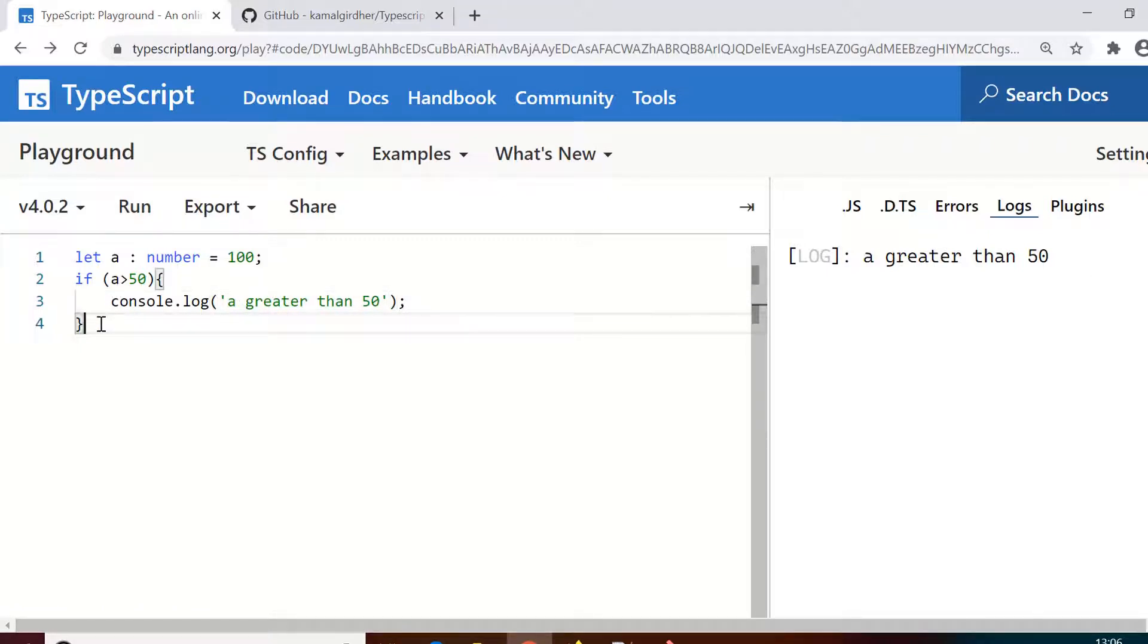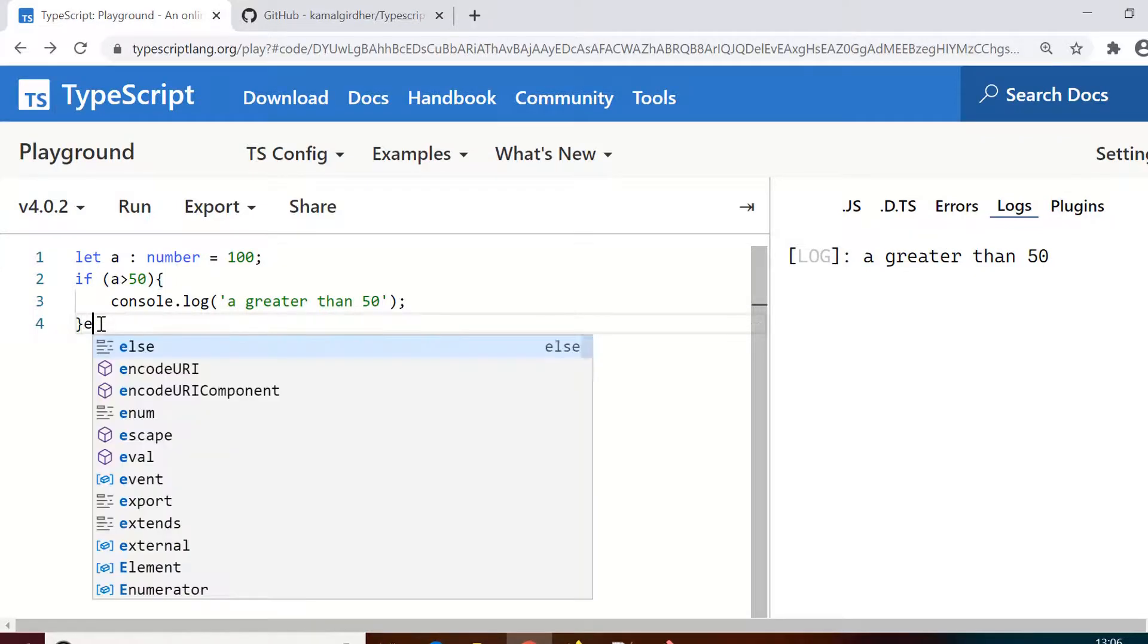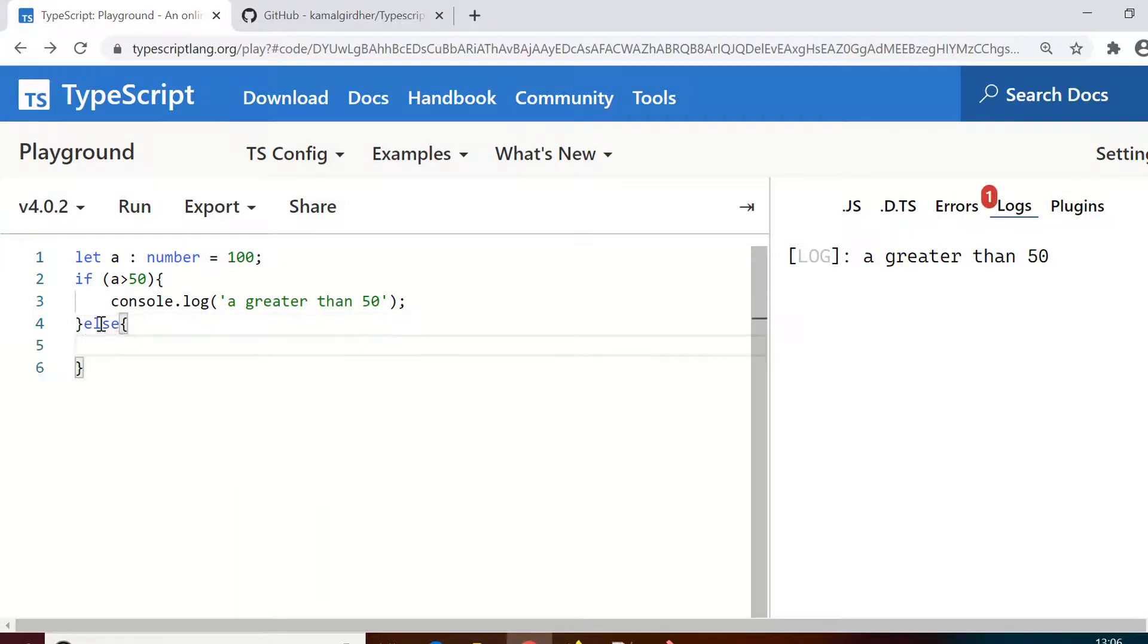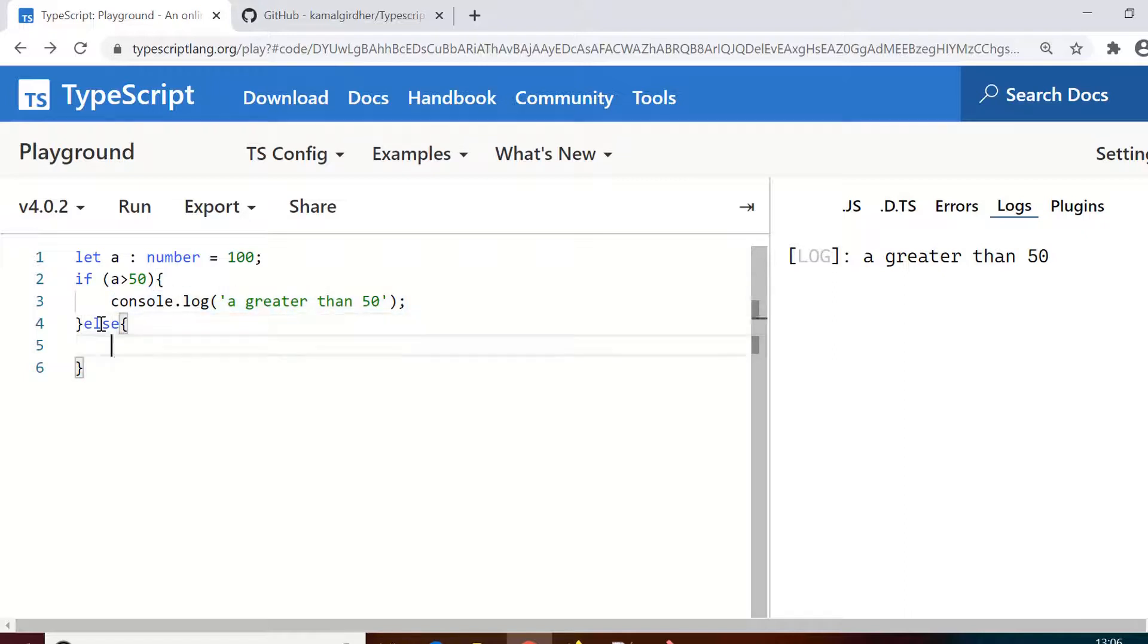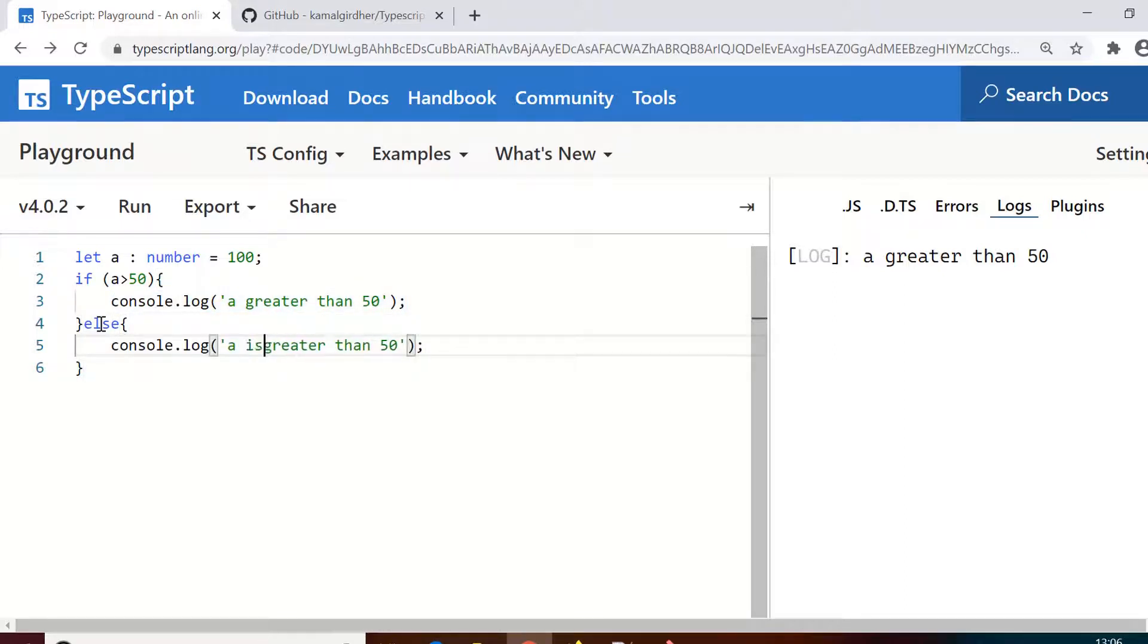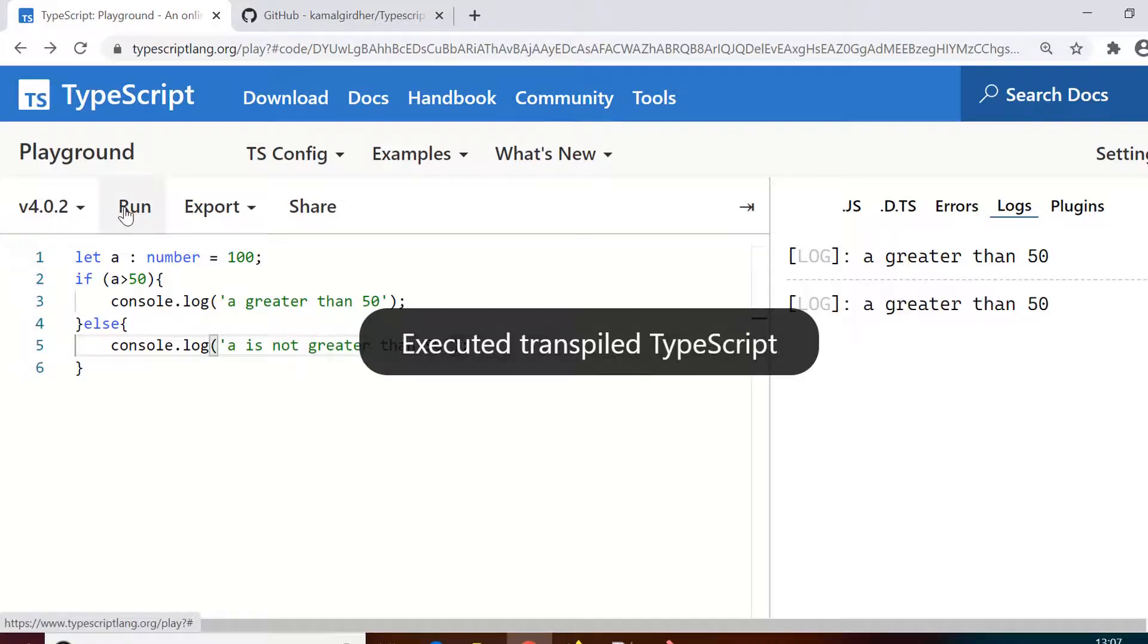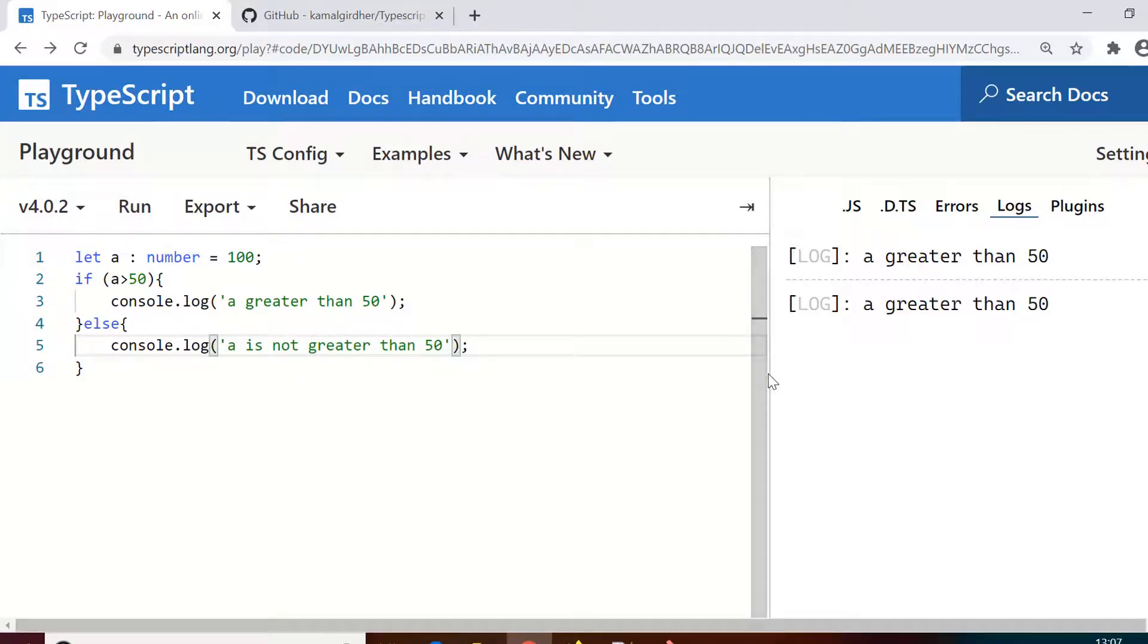Now if you want to add another block which says that if the condition is not true what should happen, in that case you can add an else part. So else console.log 'a is not greater than 50'. If you run it again it will print 'a is greater than 50' because it's only going through that first part because the condition is true.